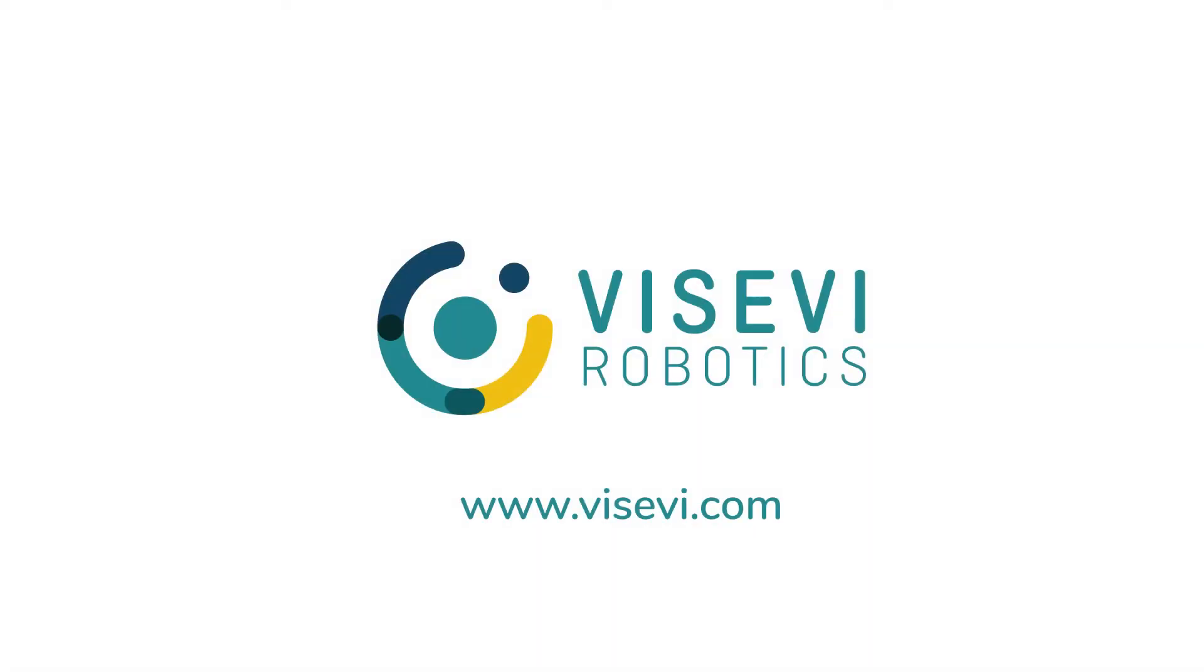To learn more about camera-based encoders and computer vision for service robots, visit us at visevi.com.